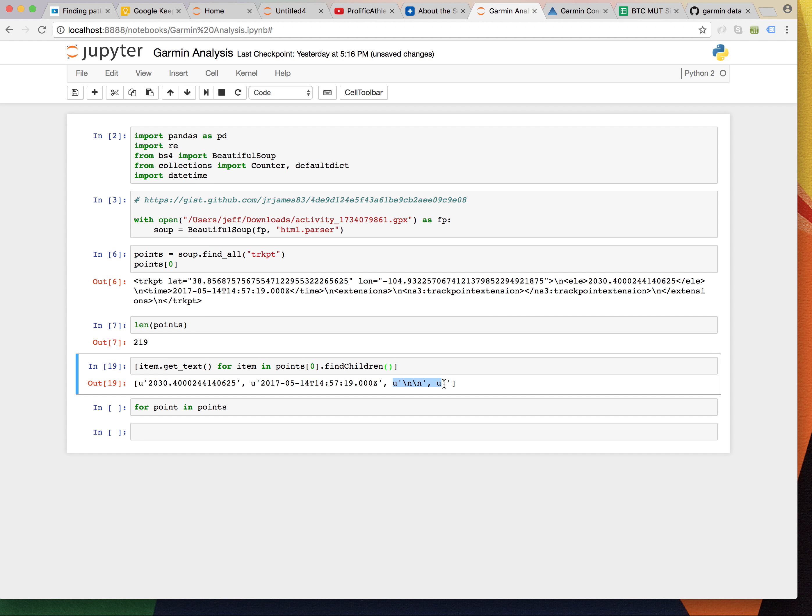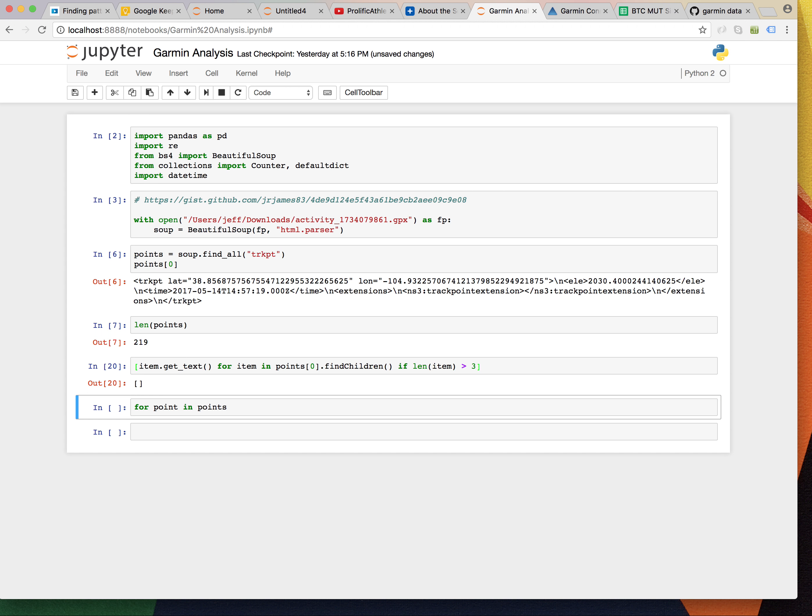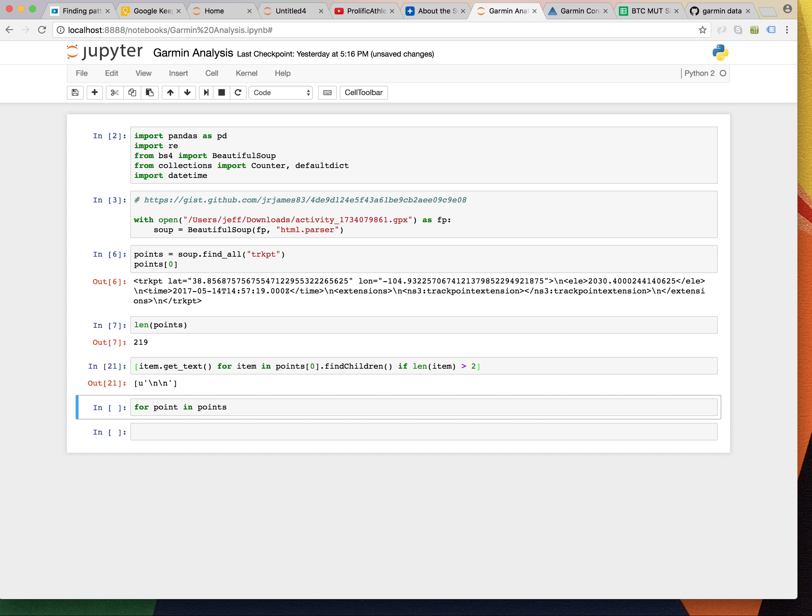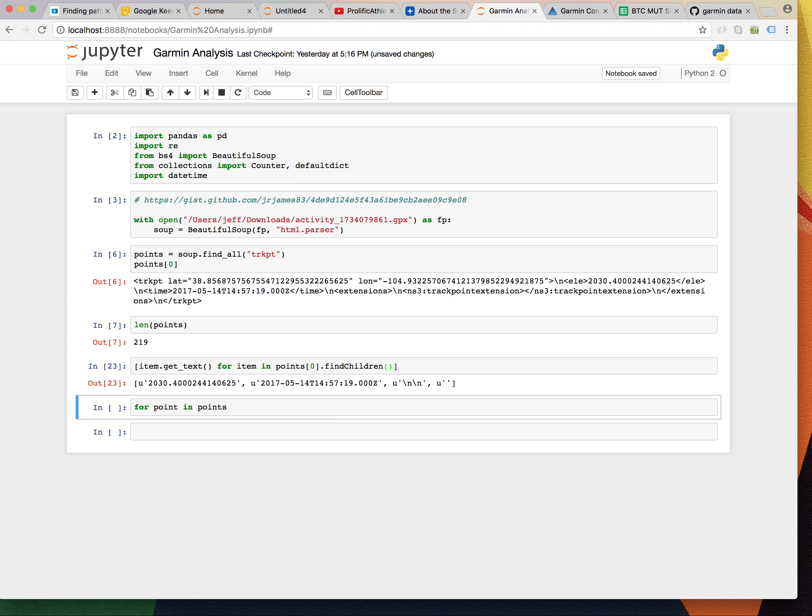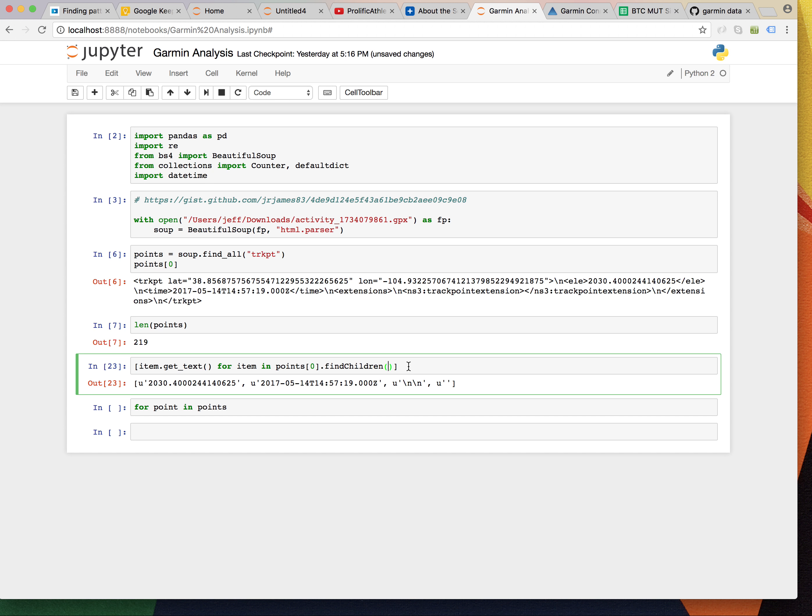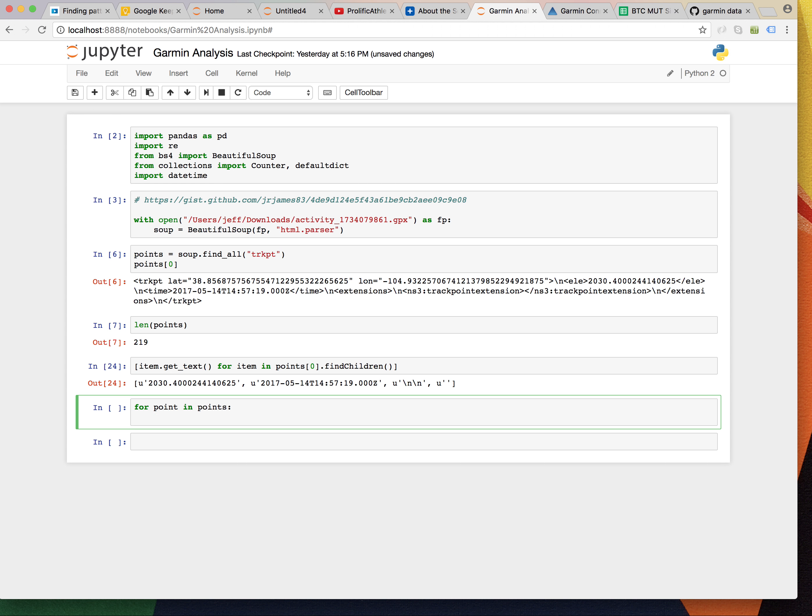Here's a lot of junk. If length of item is greater than three. Interesting. So, I'm trying to filter out this stuff in a list comprehension. So, I have, right. Let's just leave that for a second, then. For point and points,